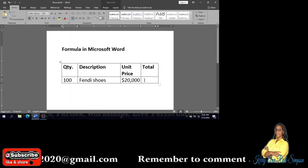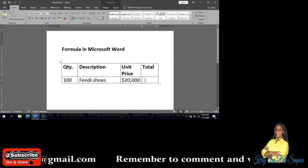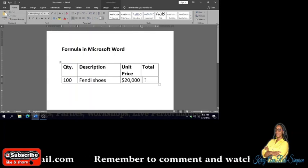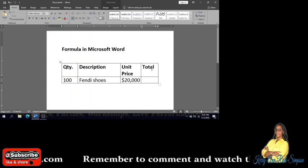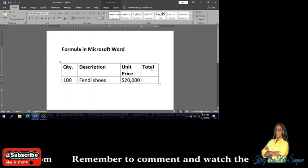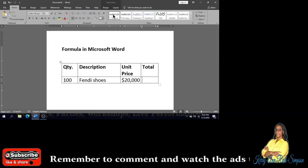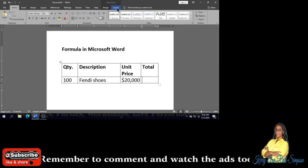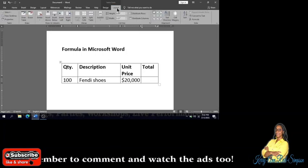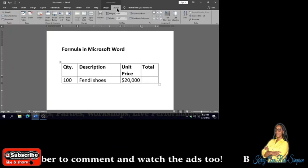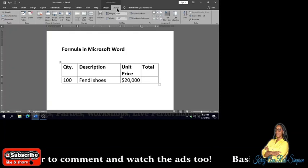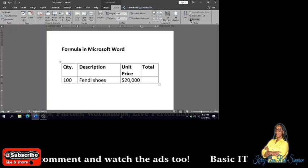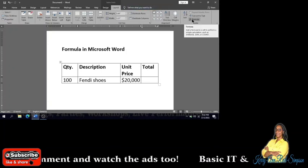To do that, I'll have to click into the cell that my formula should go in, which is right on the total. And then I'm going to click on the Layout tab, which is under Table Tools.